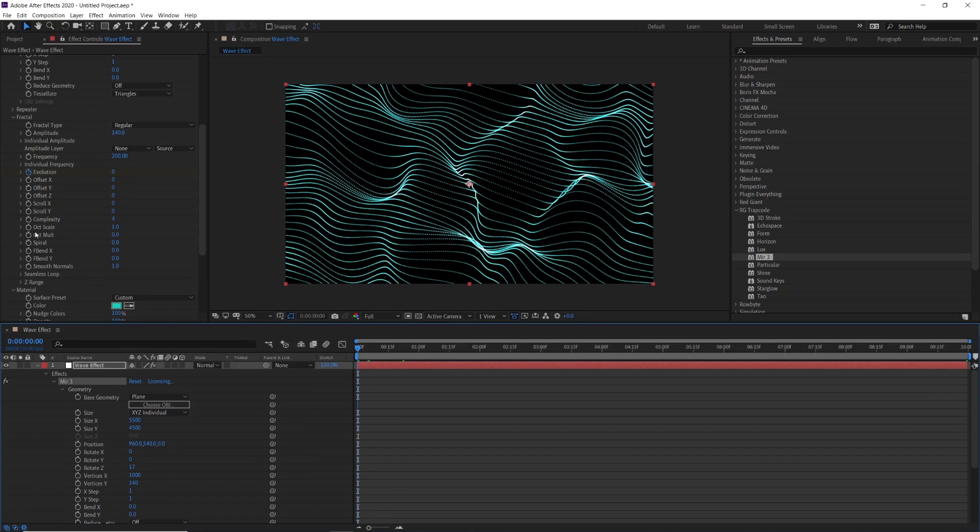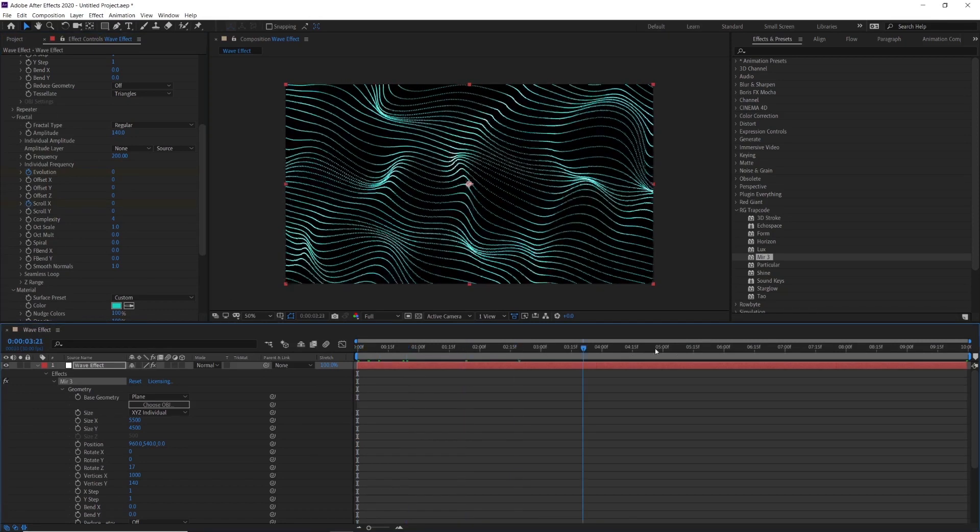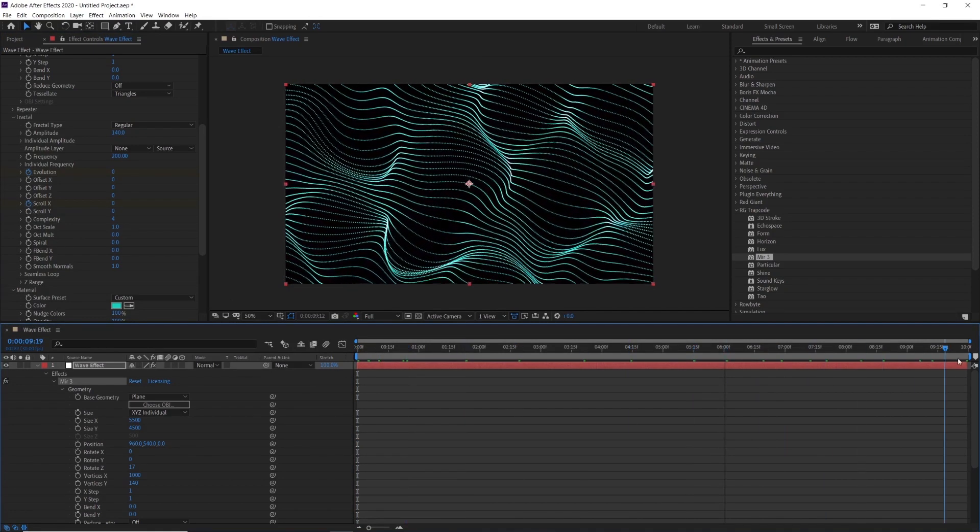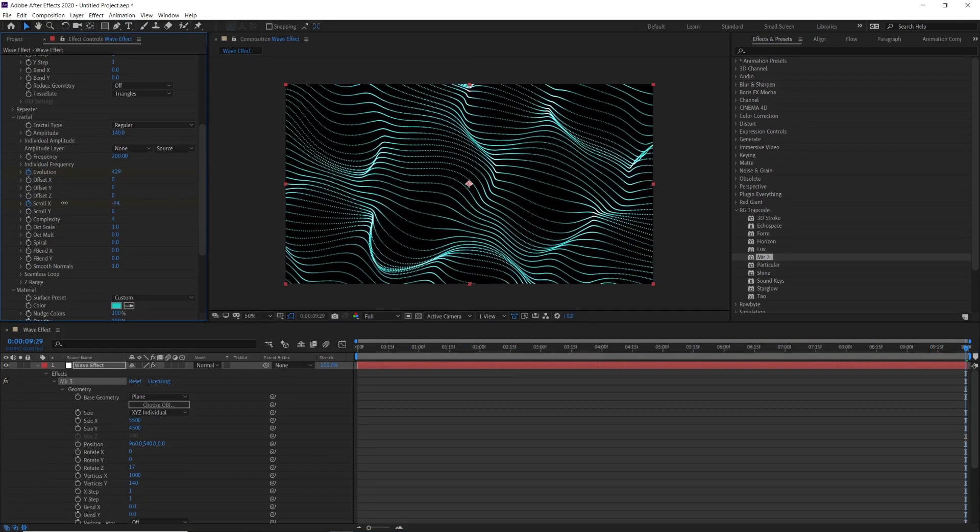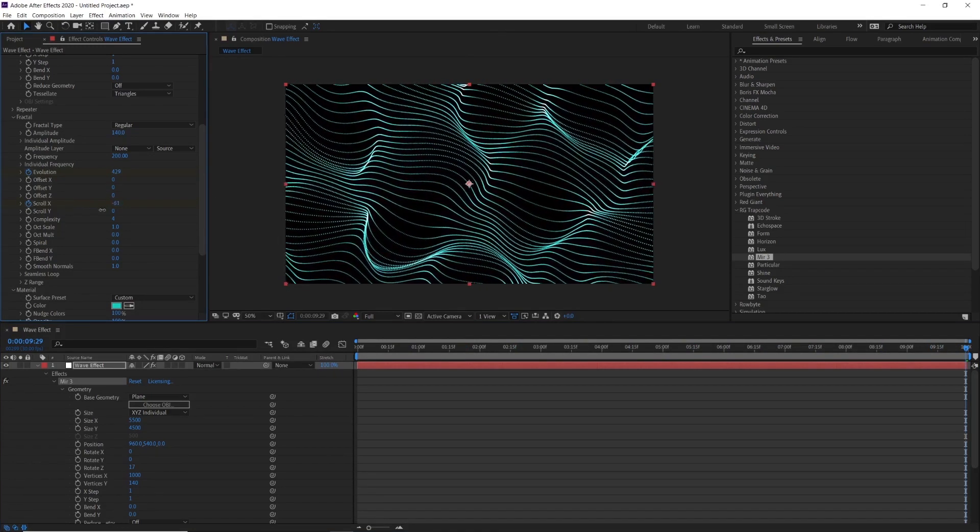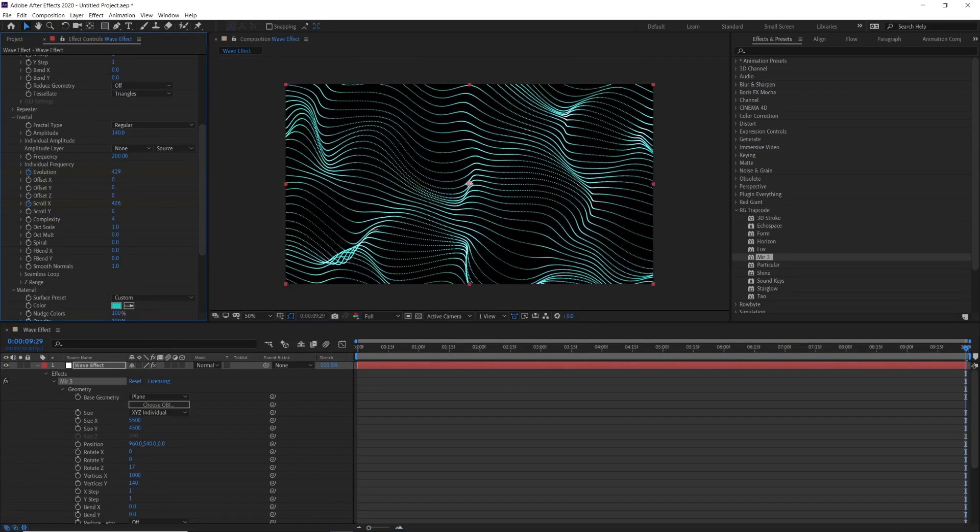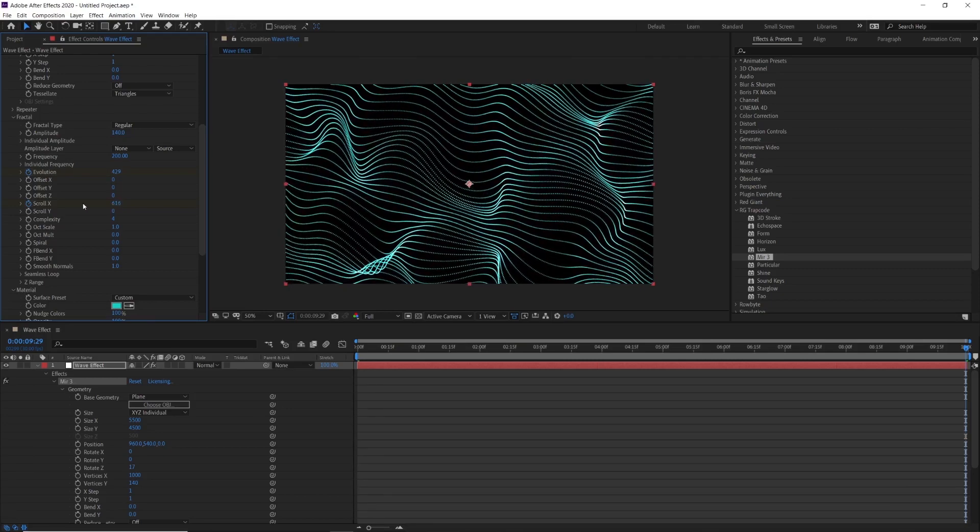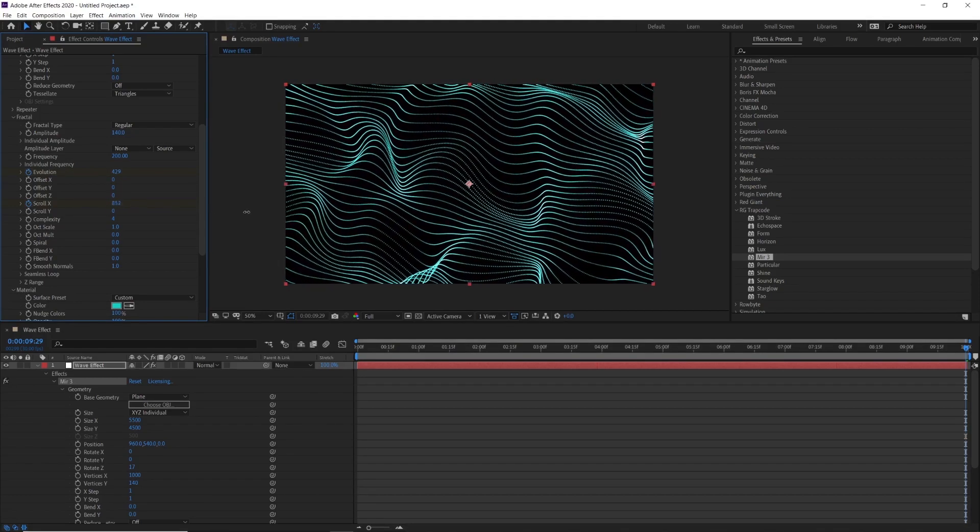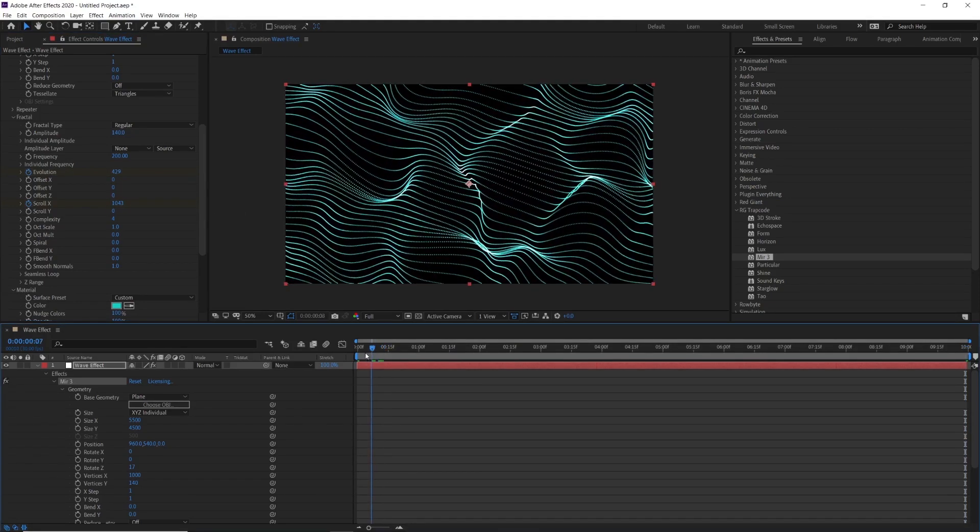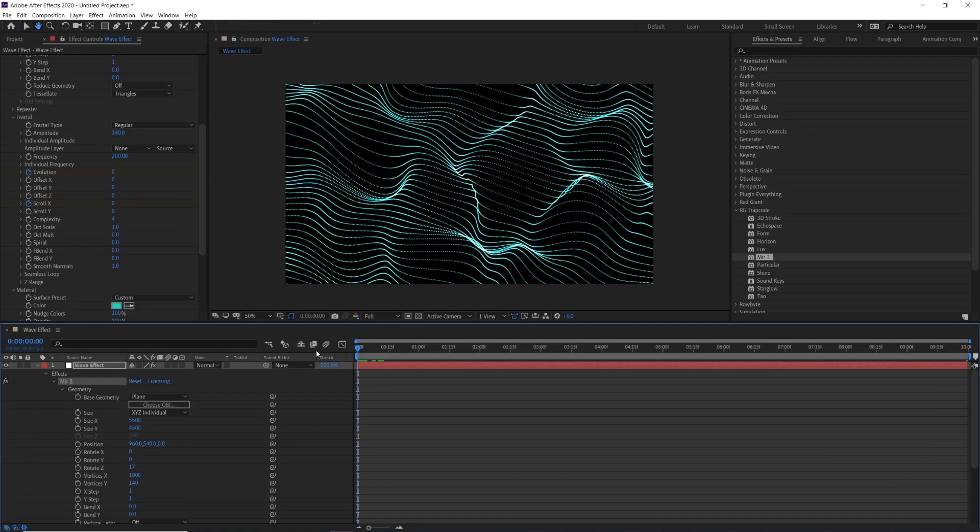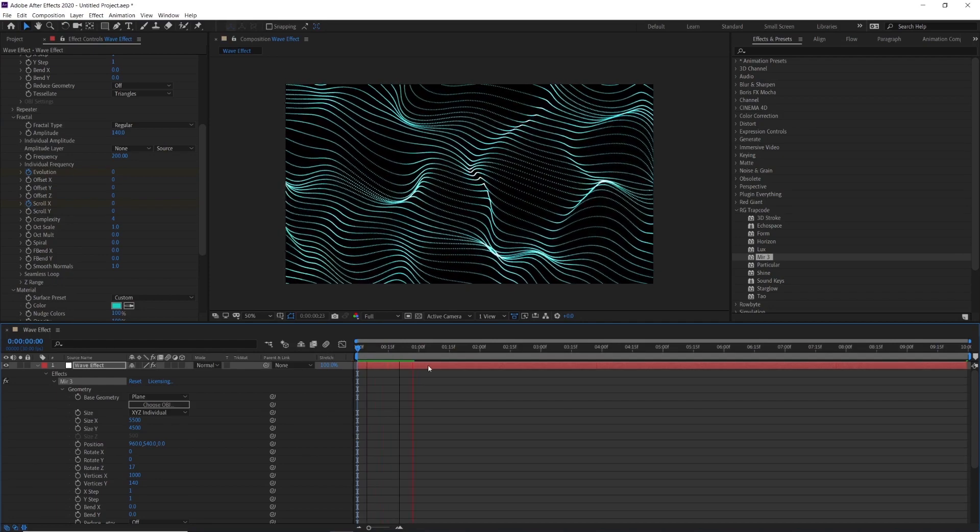Now animate these waves from left to right or up to down, it's up to you. I am going with left to right animation. So that's why I am adding keyframe on the scroll x. Change the value from 0 to around 1000. Here is our final wave animation.